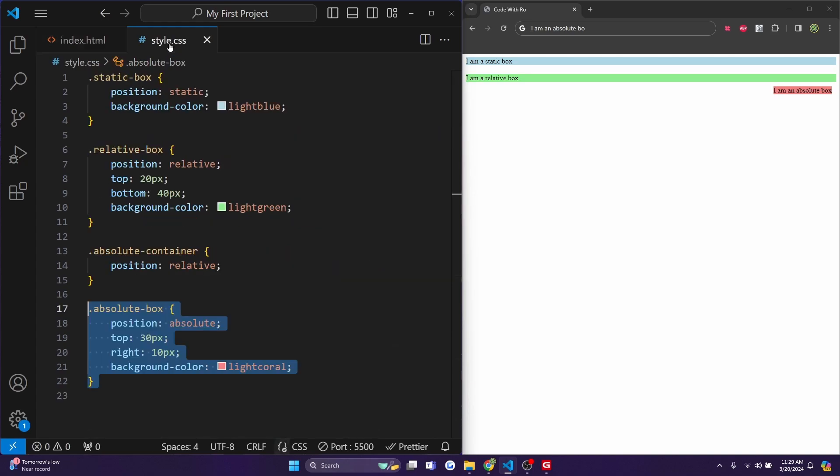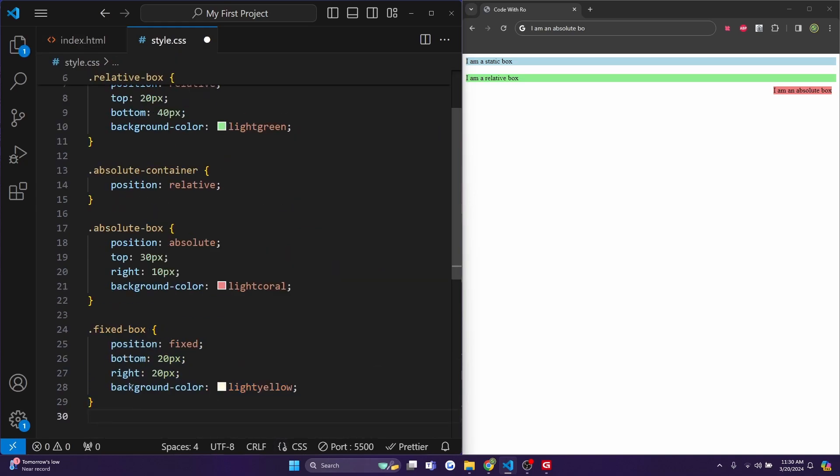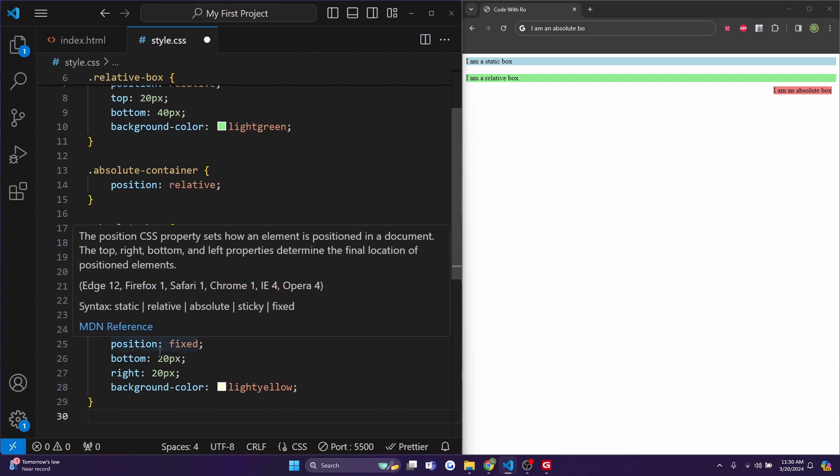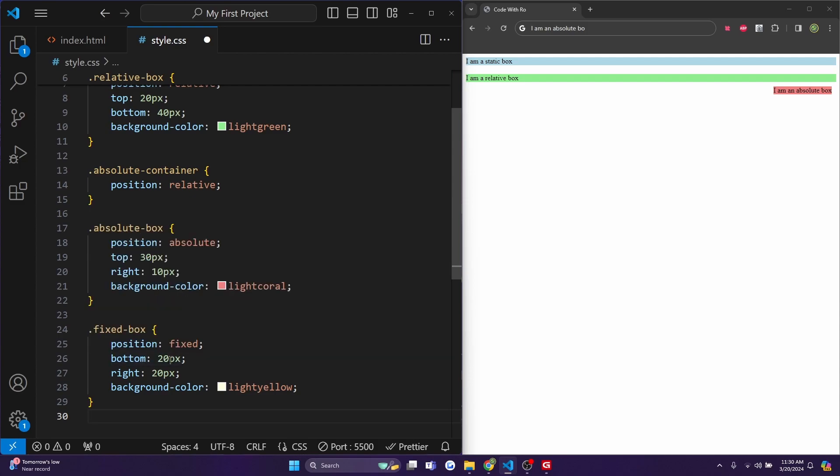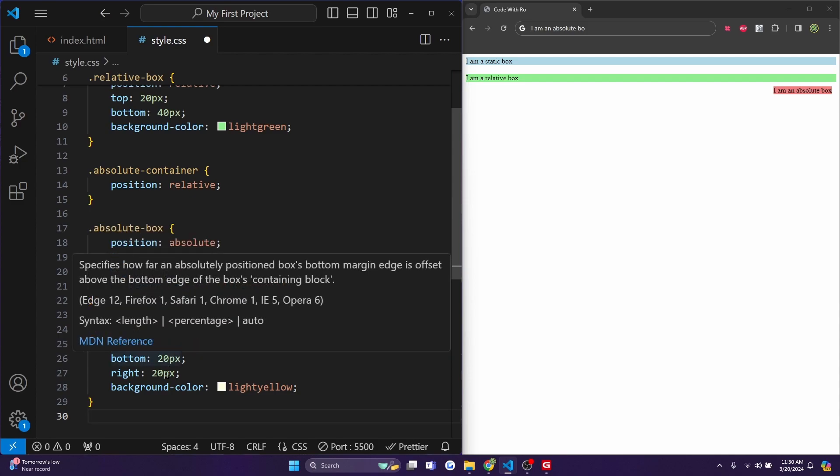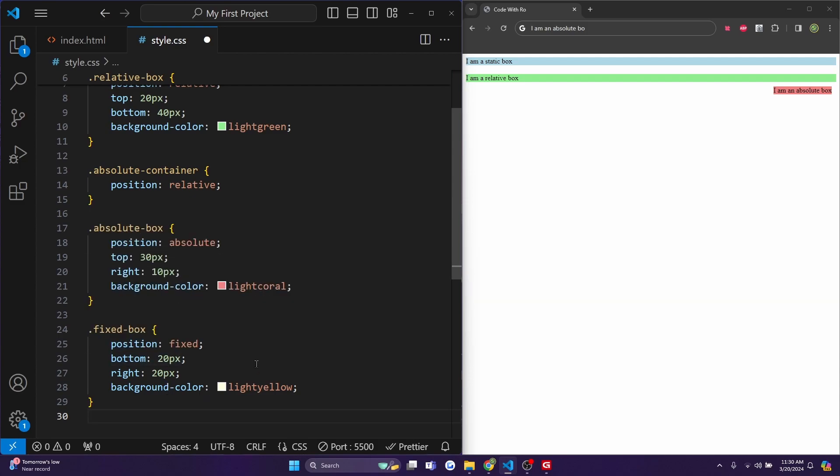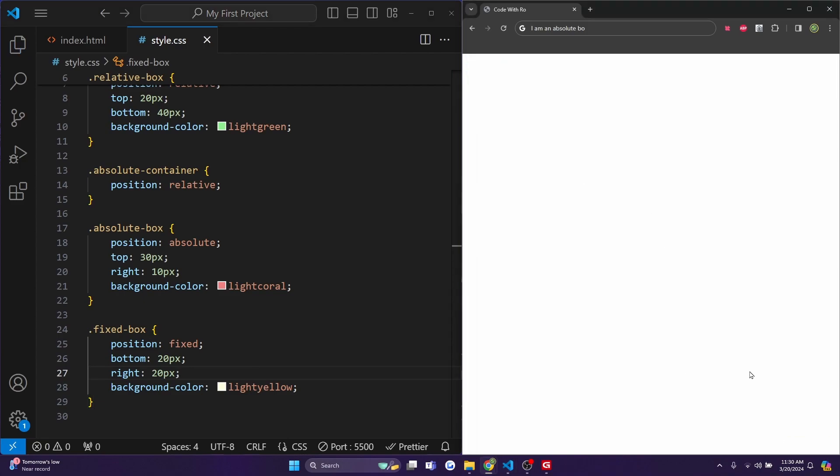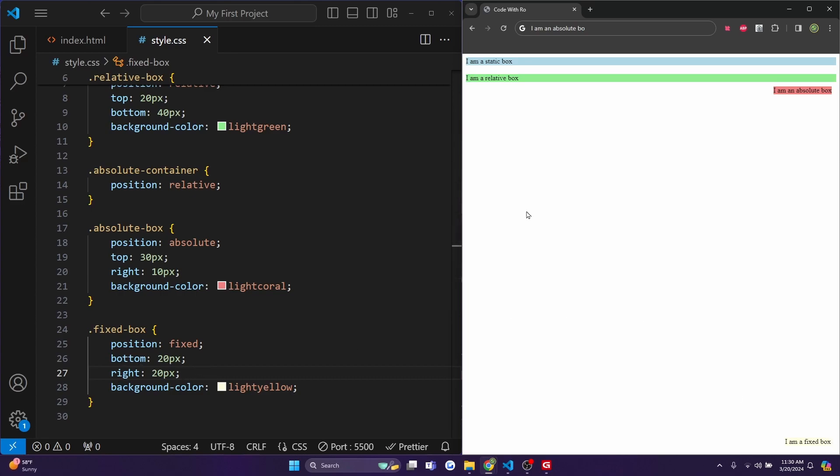And in our style.css, let's add some CSS. So I added a .fixed-box with a position to be fixed and a bottom and right of 20 pixels. And the background-color for this one will be lightyellow. So now you'll see it at the very bottom right here, because we did bottom of 20 pixels and right of 20 pixels. And the position is fixed. So if I wanted to scroll, it would always be here.